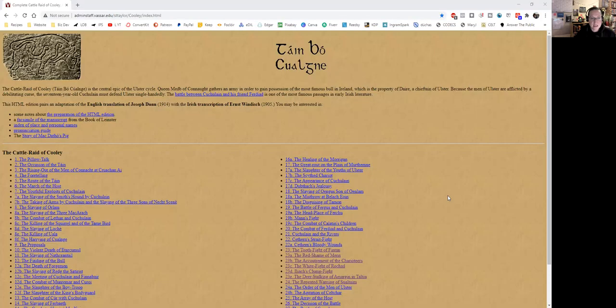Hello falter, welcome to the next episode of the Táin Bó Cúailnge, the Cattle Raid of Cooley, with myself Laura O'Brien, where we are making our way through the epic tale that is the Táin. So we have been working through, if this is your first time with us and you've not